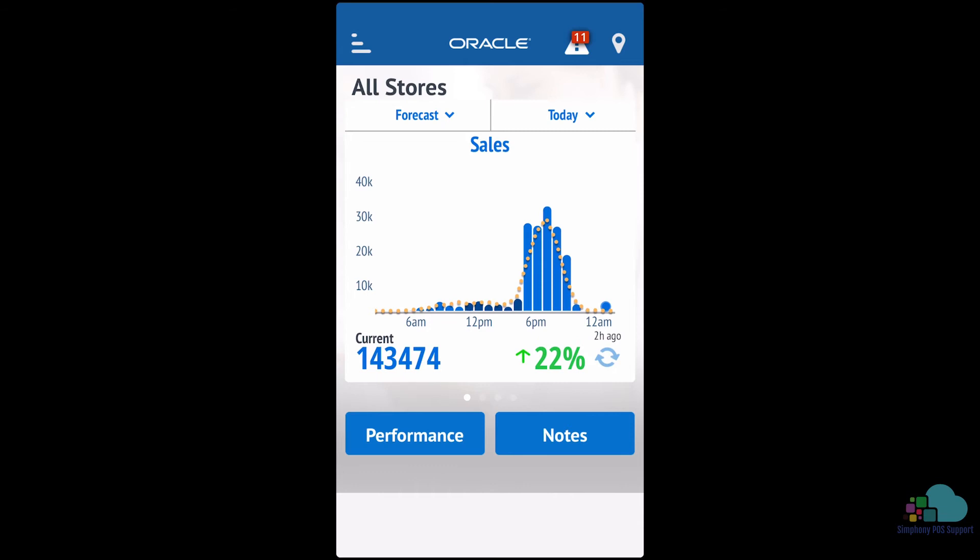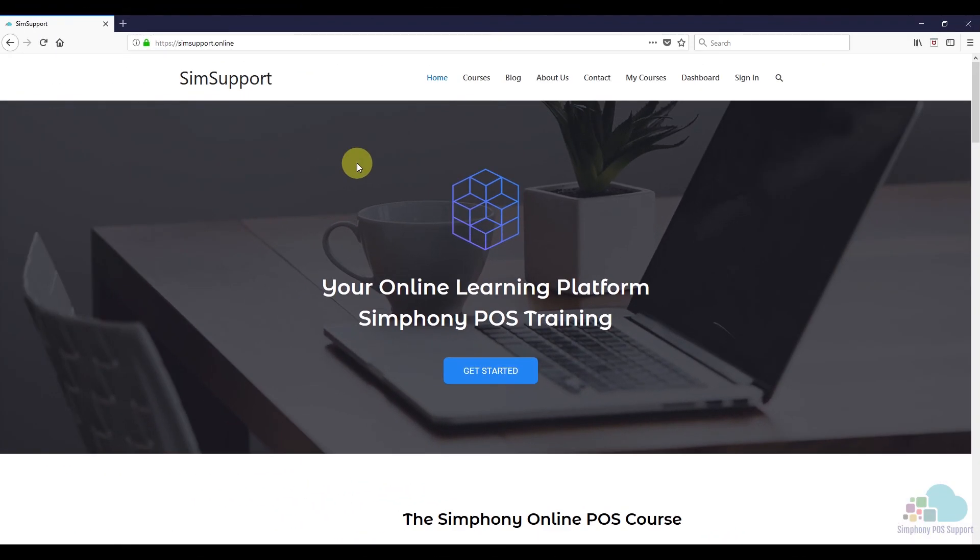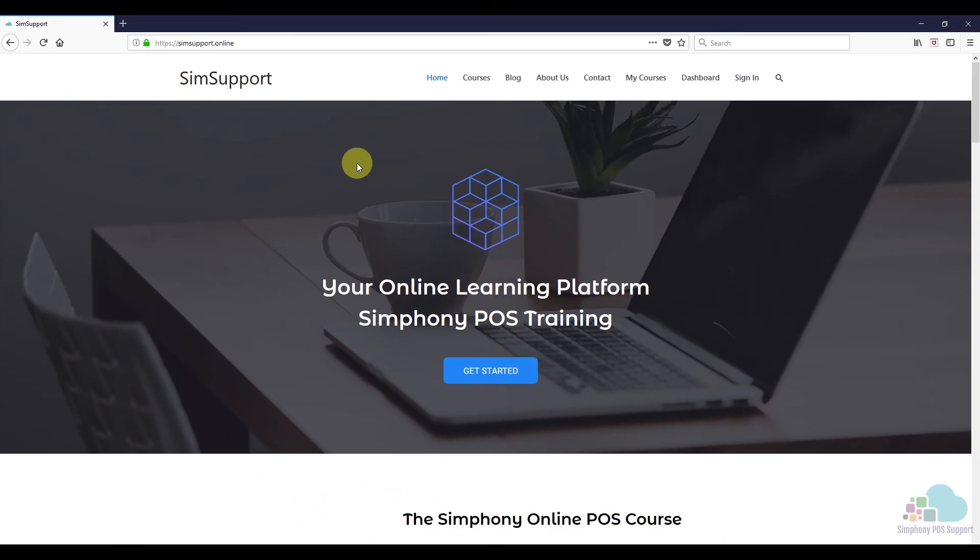If you are interested in more Symphony tutorials, we have created an entire course where you can learn everything you need to maintain your Oracle Micros POS system. And as a special thank you, I also included a coupon code for you. You can find all the details in the description below.